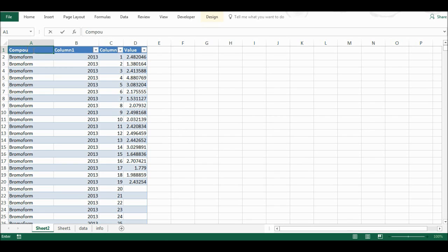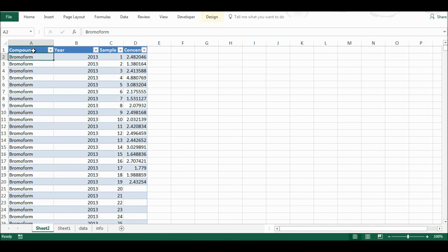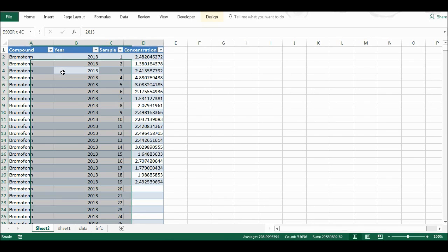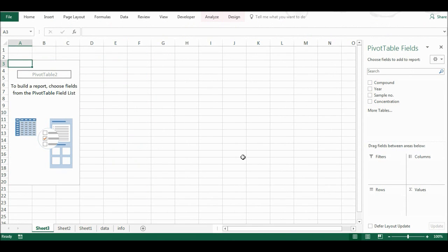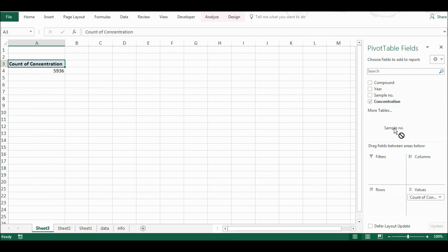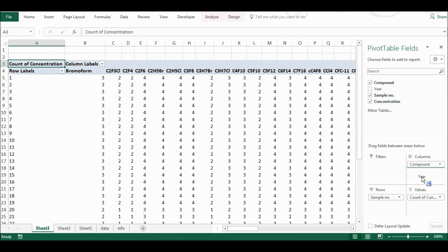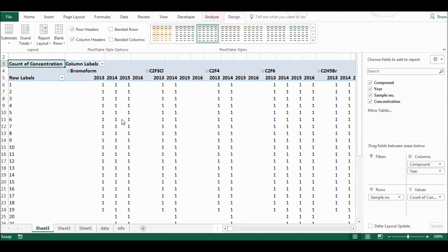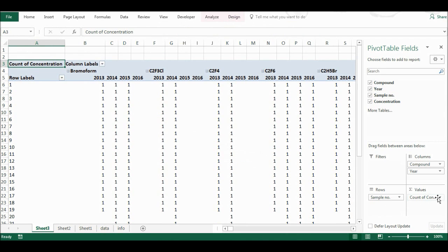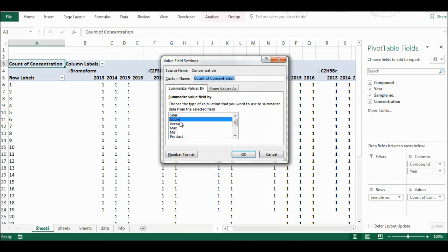Now I have the compounds and years separated out again. I'm going to add column headings: compound, year, sample number, and concentration. Then I'll press Ctrl A to highlight everything and insert a second pivot table — the one I'm actually going to use. Concentration goes into values, sample number into rows, and compound and year into columns. Then I'll go to Design, remove subtotals and grand totals, and since all my counts are one, I'll change value field settings to average.